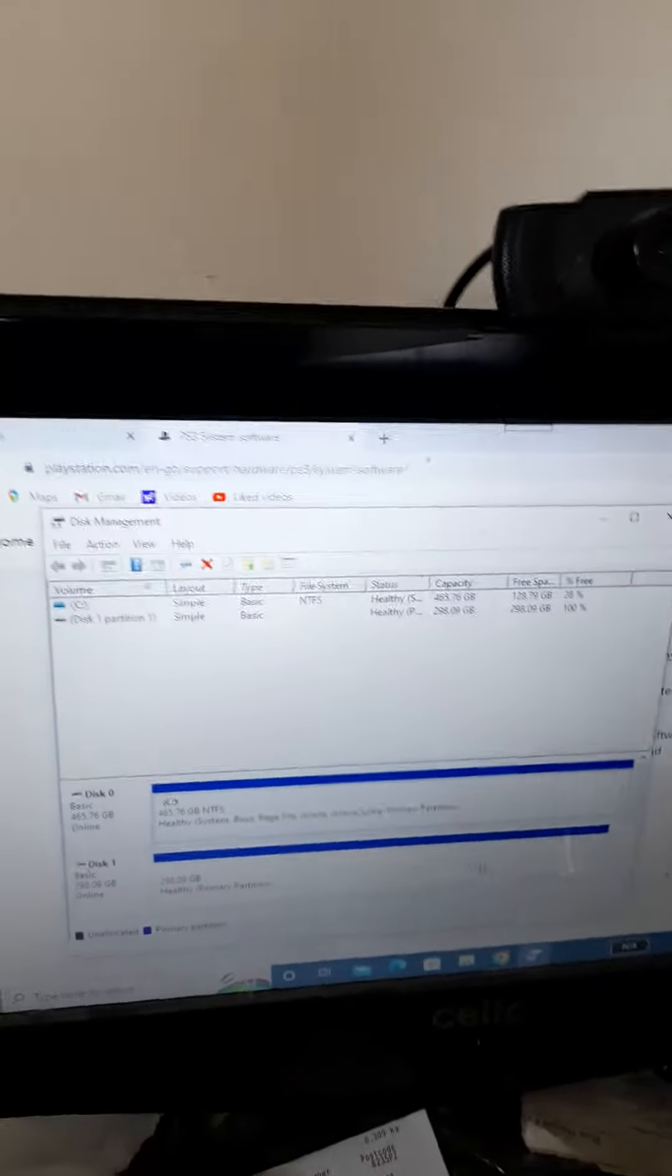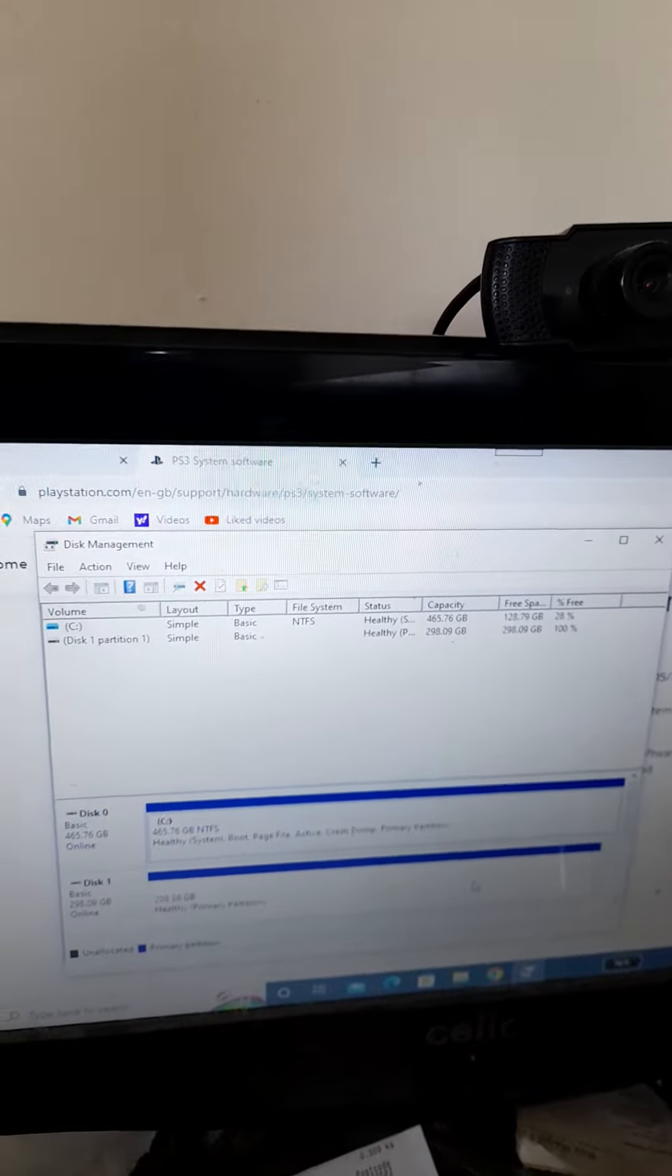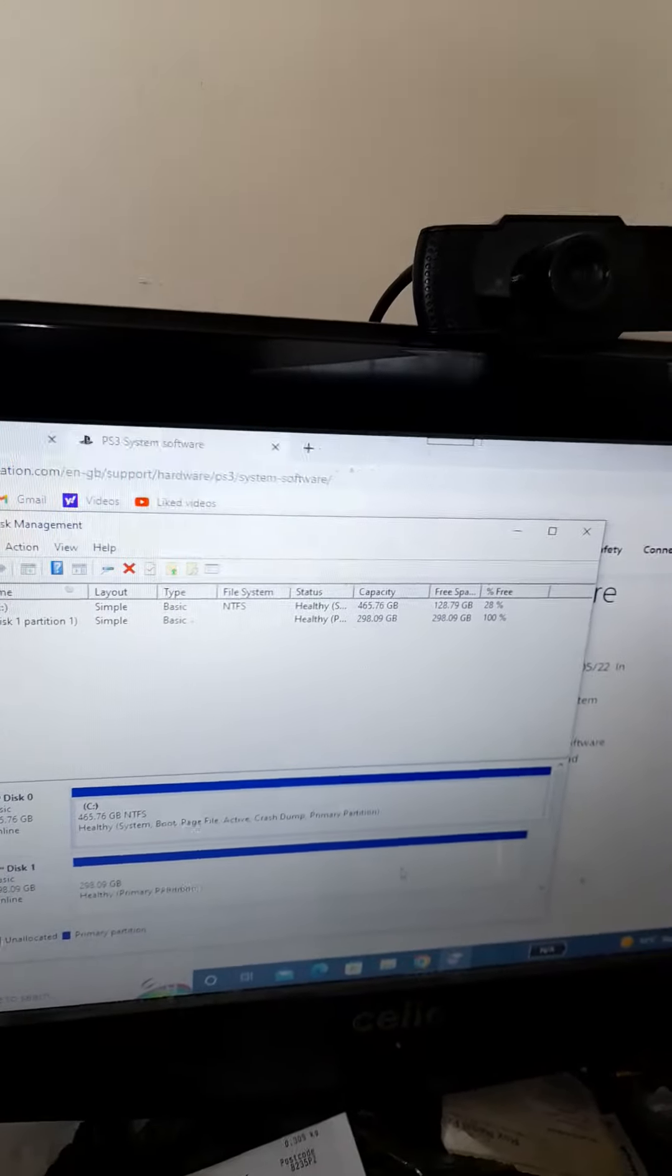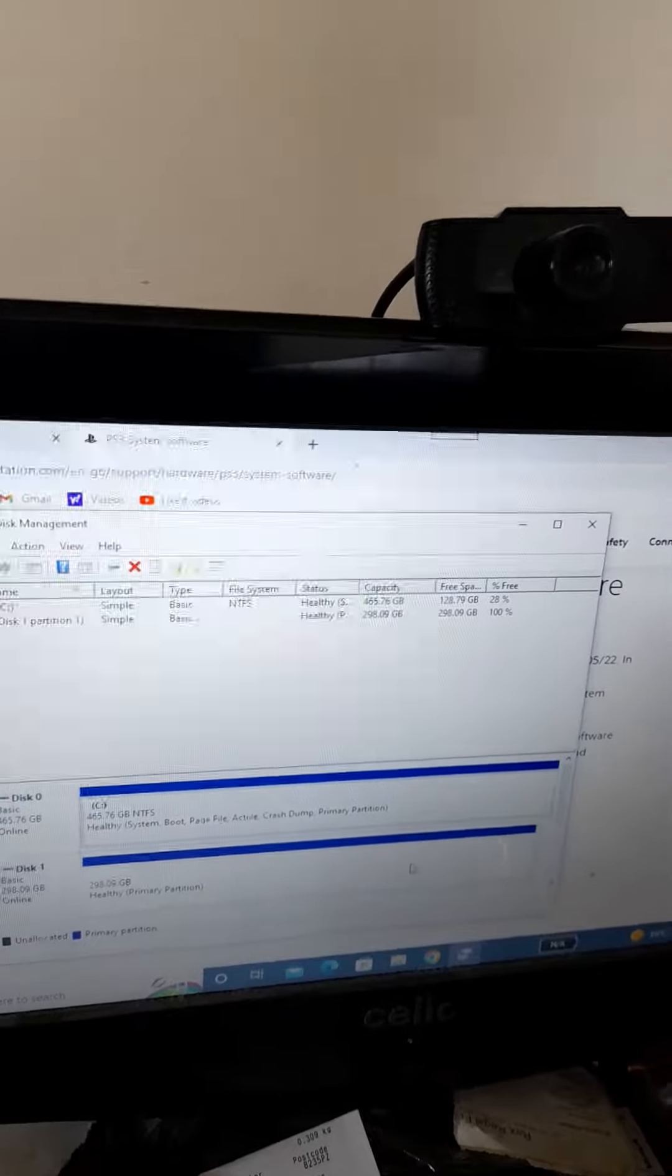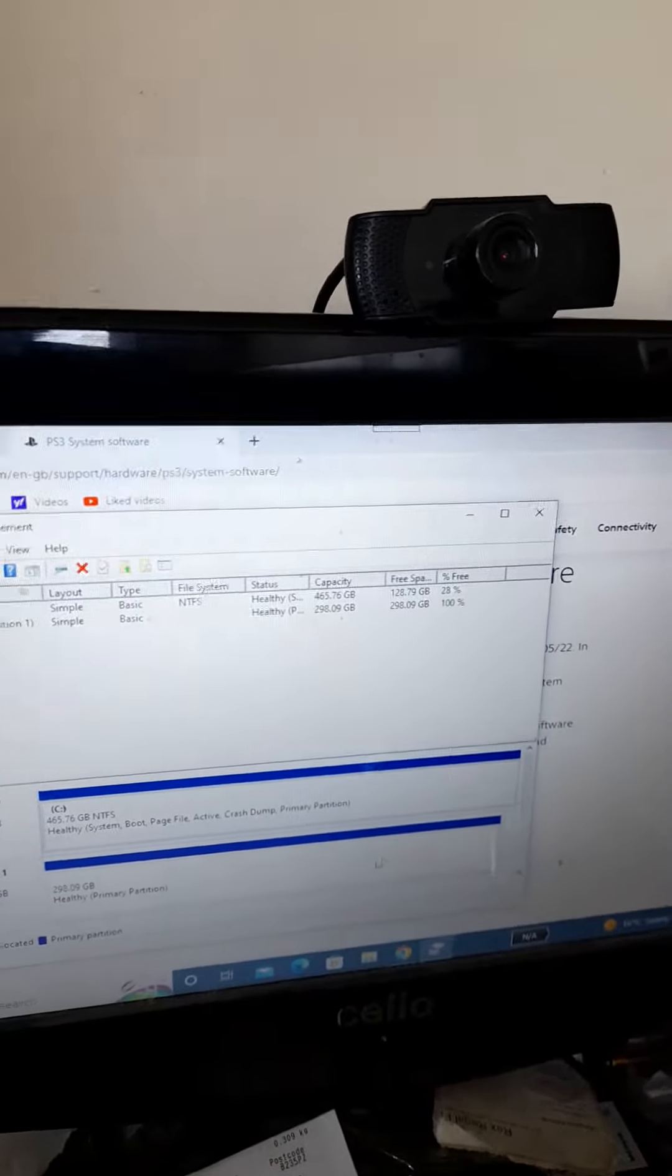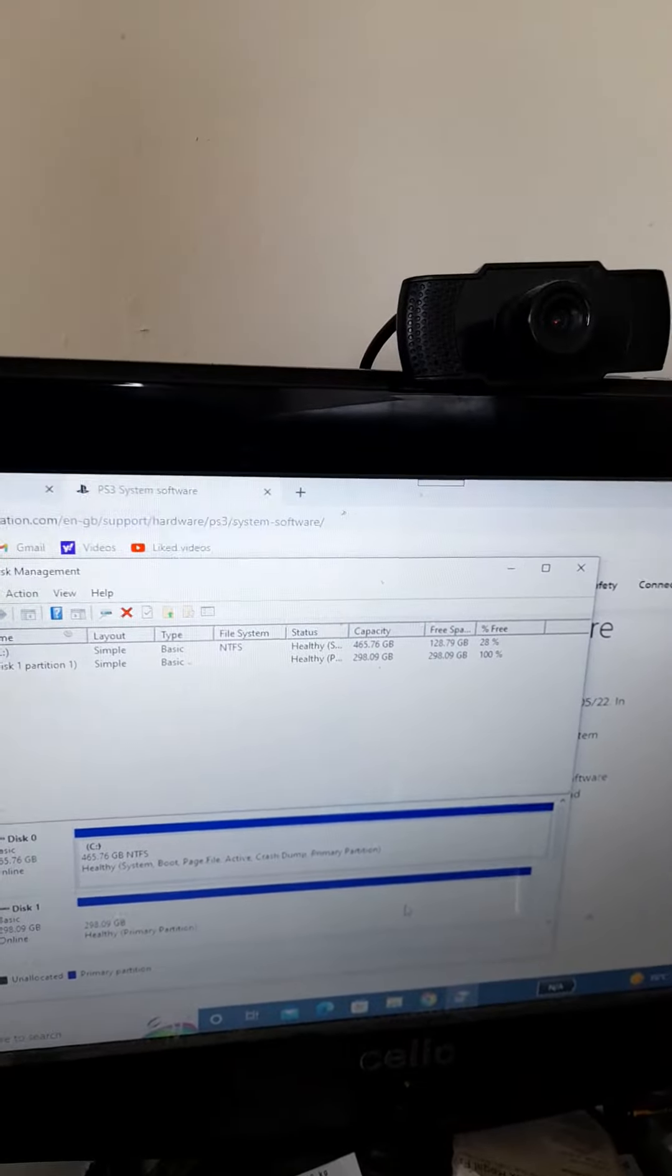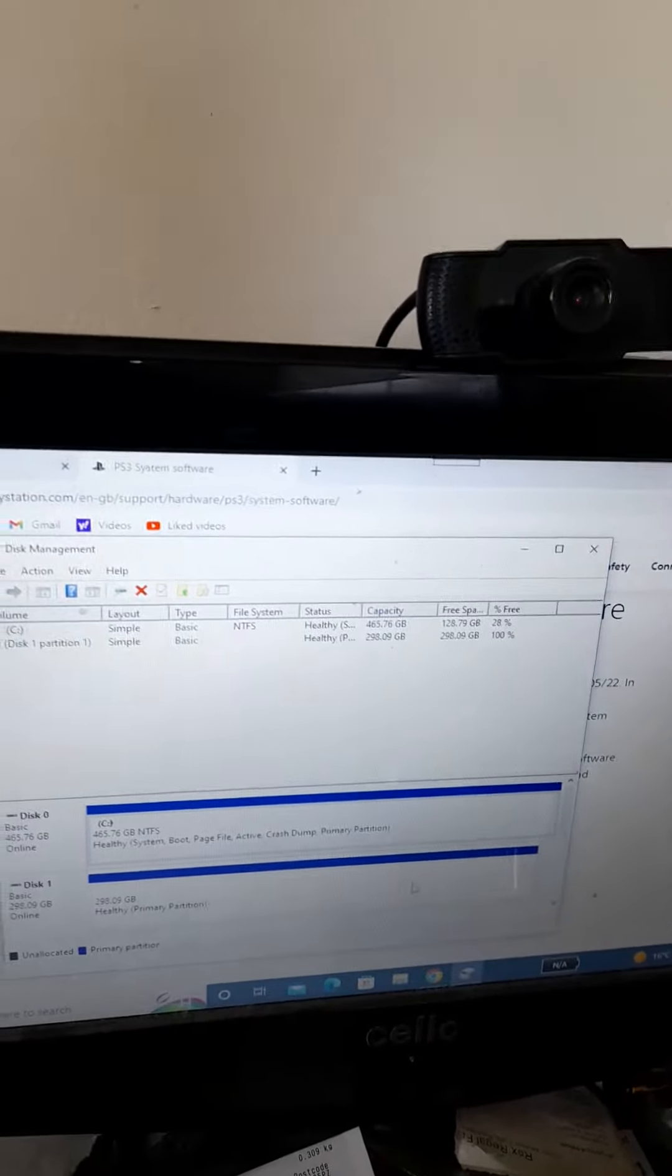Disk management will tell you what's wrong with your hard drive. What you need to do is click on it and do new simple volume, and just follow the instructions. Then format it, and it will come up usually in NTFS.